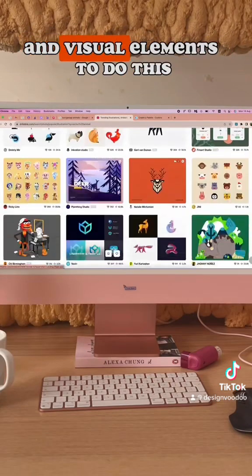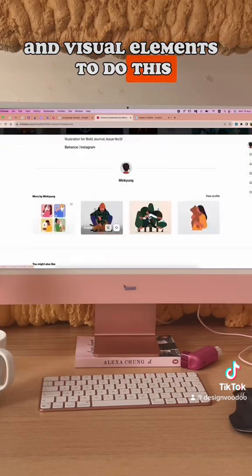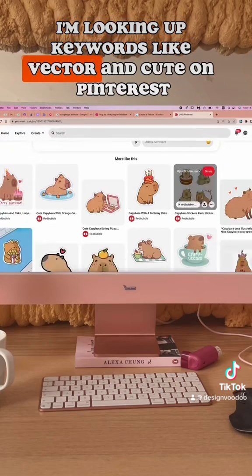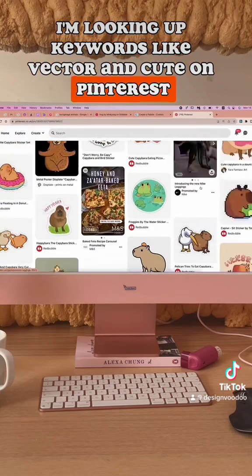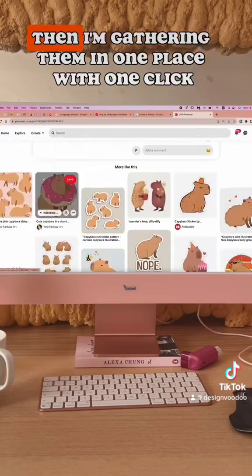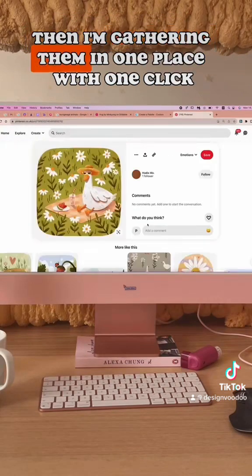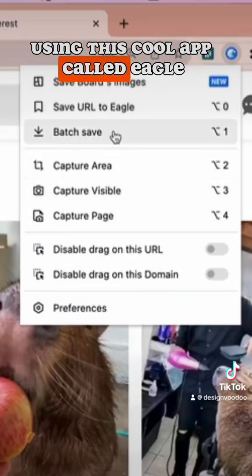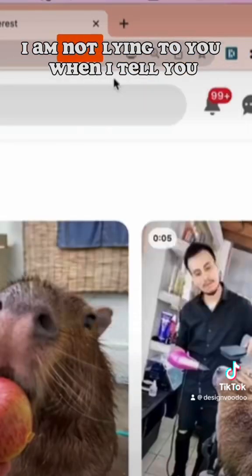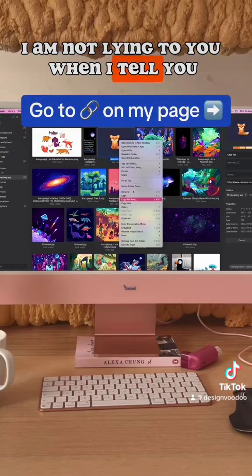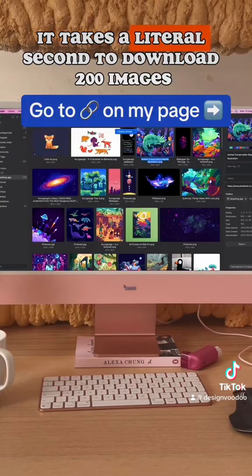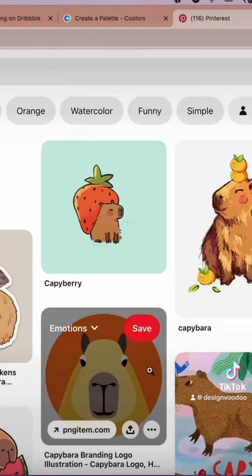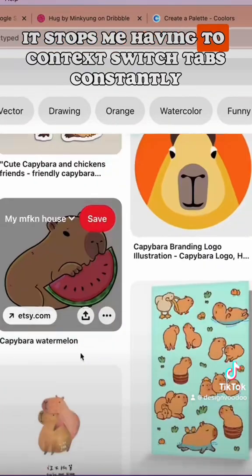To do this, I'm looking up keywords like 'vector' and 'cute' on Pinterest, Google, and Dribbble, then gathering them in one place with one click using this cool app called Eagle. I am not lying to you when I tell you it takes a literal second to download 200 images.